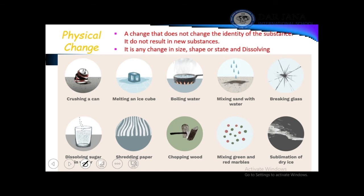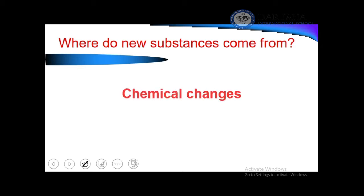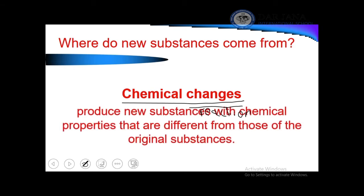In all of these physical change examples, we are not changing the identity of the substance. New substances come from a chemical change, which is also known as a chemical reaction — when you are changing the identity of the substance or producing new substances.